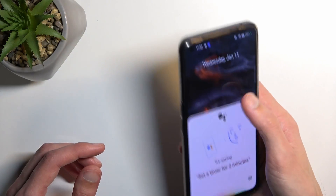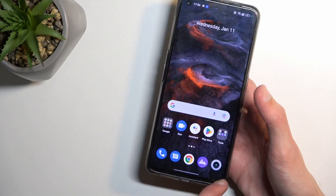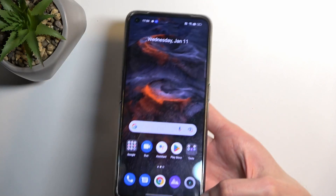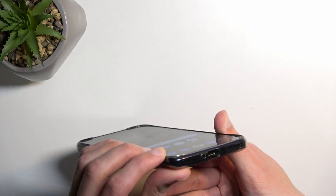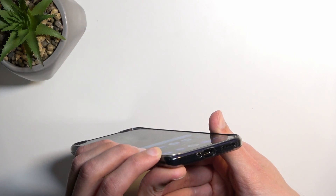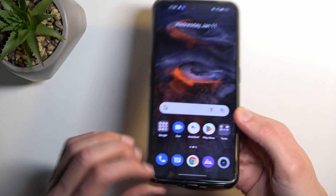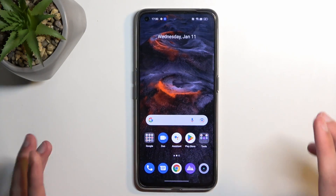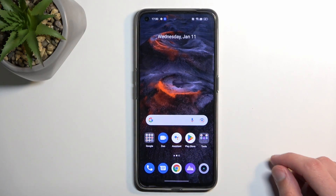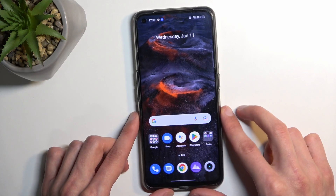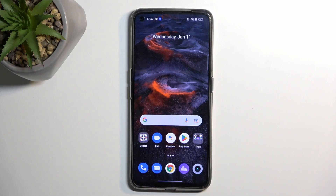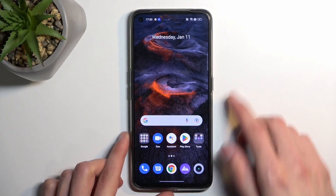It looks like you need to start from a corner otherwise it just won't work. With a case it's a little more difficult because the case has more protruding bezels, making it more challenging. But if you're really adamant about trying this, especially without a case, you can do it.